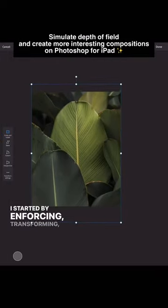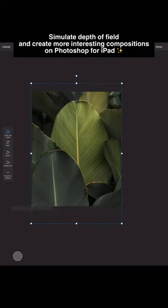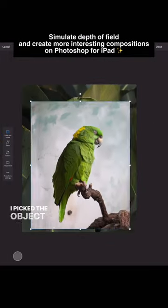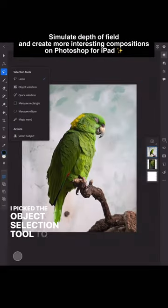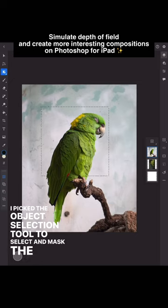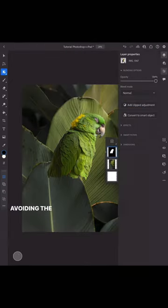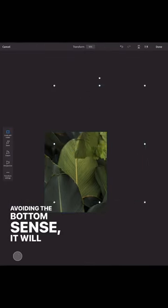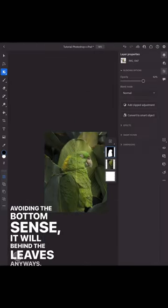I started by transforming and arranging the background. I picked the object selection tool to select and mask the parrot, avoiding the bottom since it will be behind the leaves anyways.